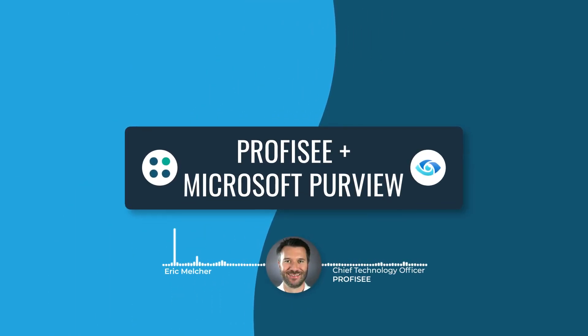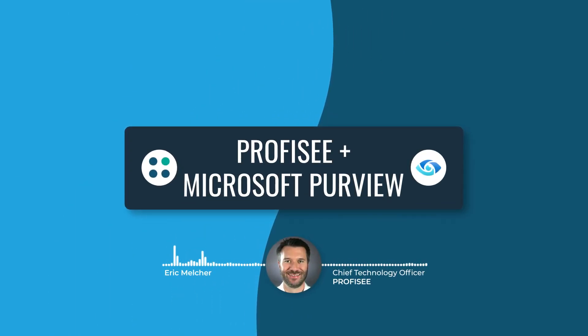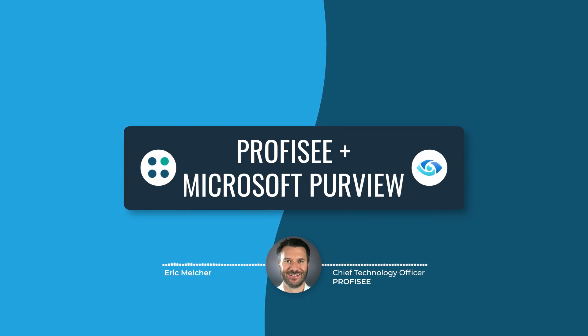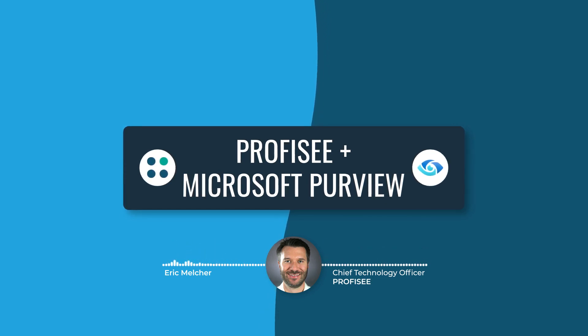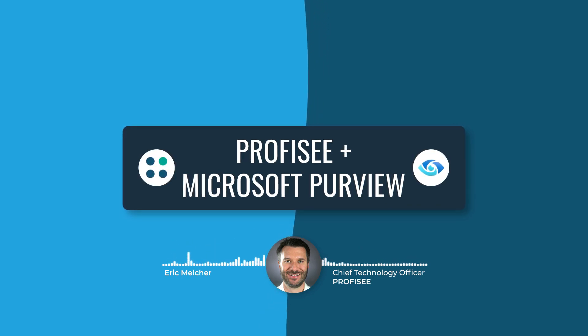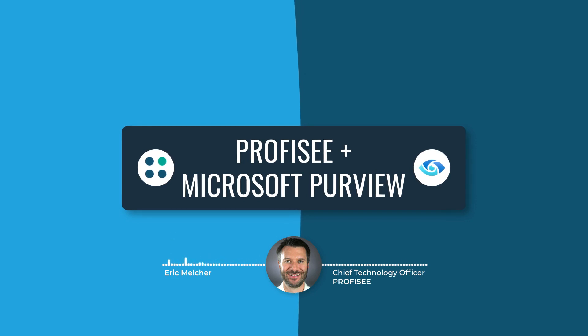Data Governance and Master Data Management go hand-in-hand and are a natural complement to one another. Data Governance, in this case Microsoft Purview, is there to define the governance and data quality rules and policies.